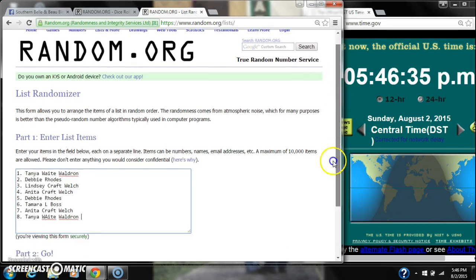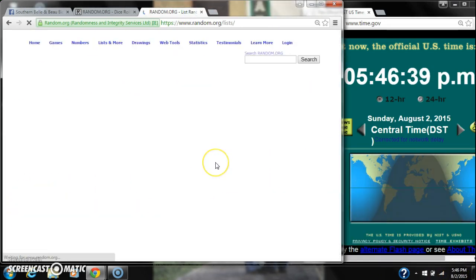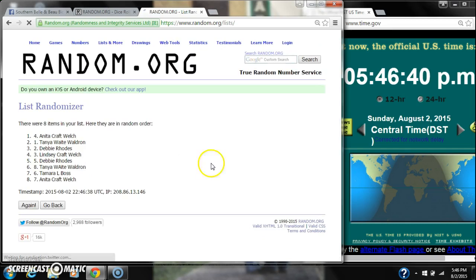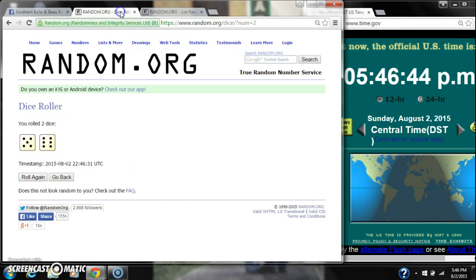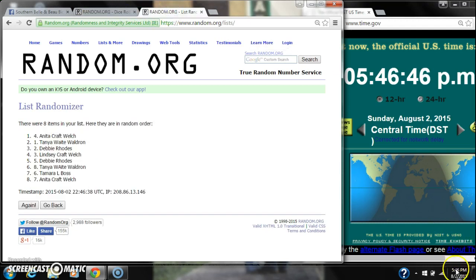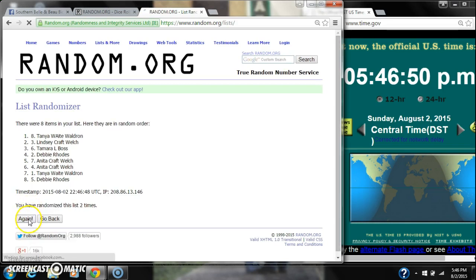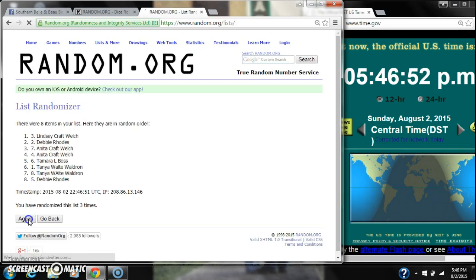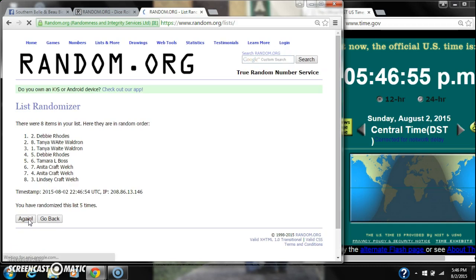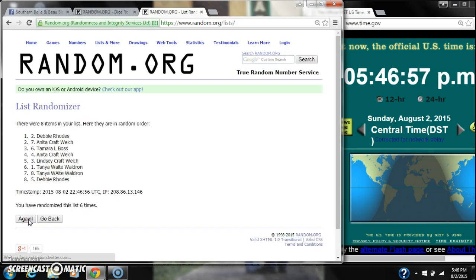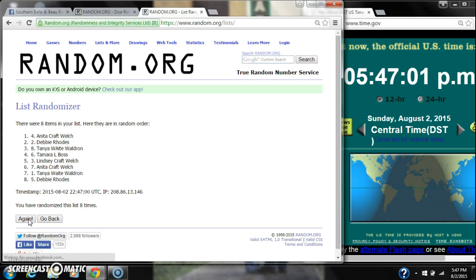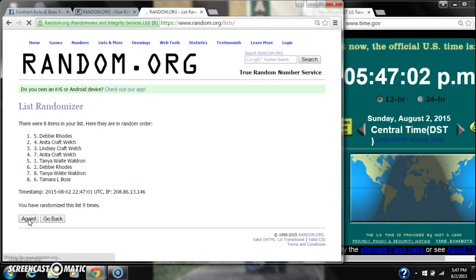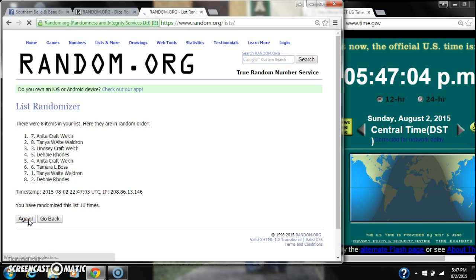Here we go for the first time at $5.46. After the first time, there are 8 items on the list with Anita on top and Anita on bottom as well. The dice rolled for an 11, so here we go at $5.46 still. That's 2, 3, 4, 5, 6, 7, 8, 9, 10.